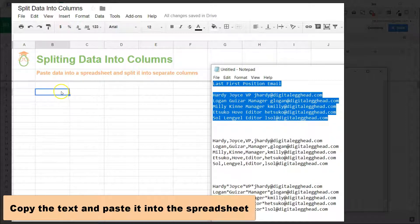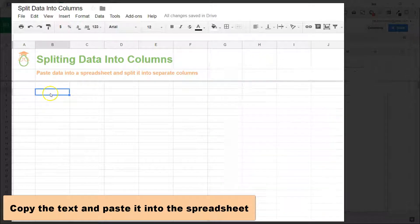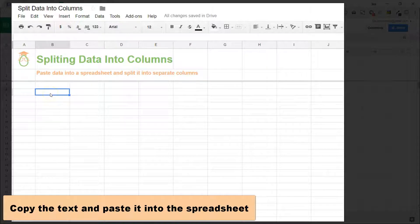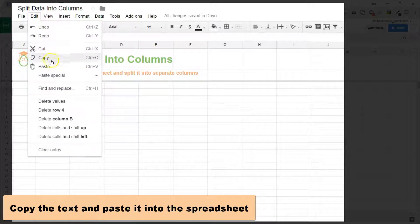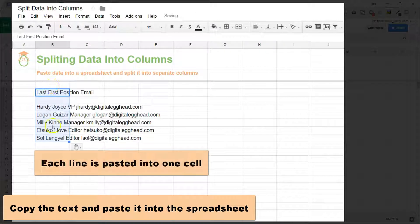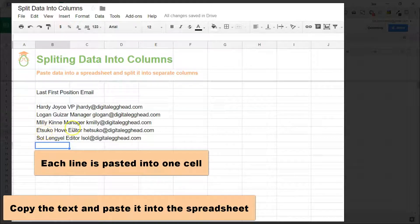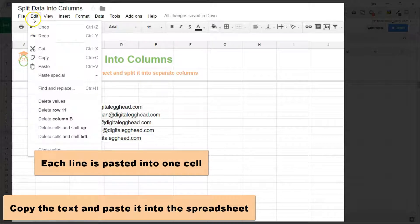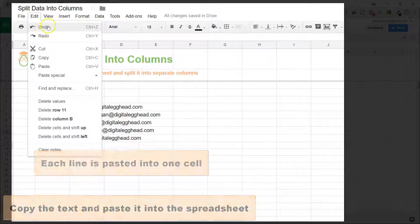We'll copy that text and then paste it into the spreadsheet. And what happens is it looks exactly the same—each line only goes into one cell and we don't want that.